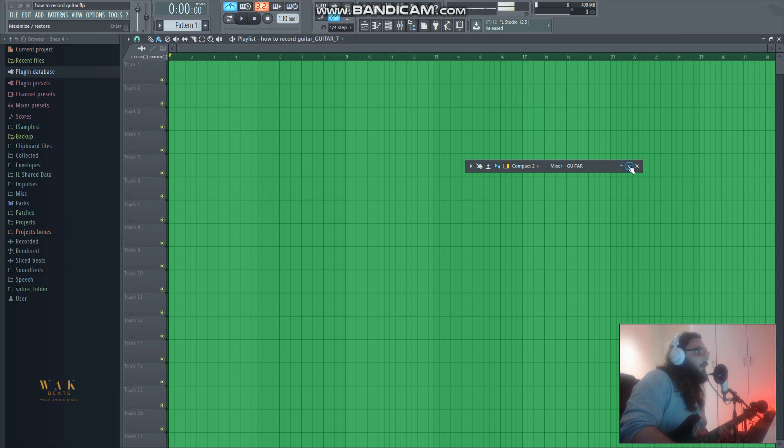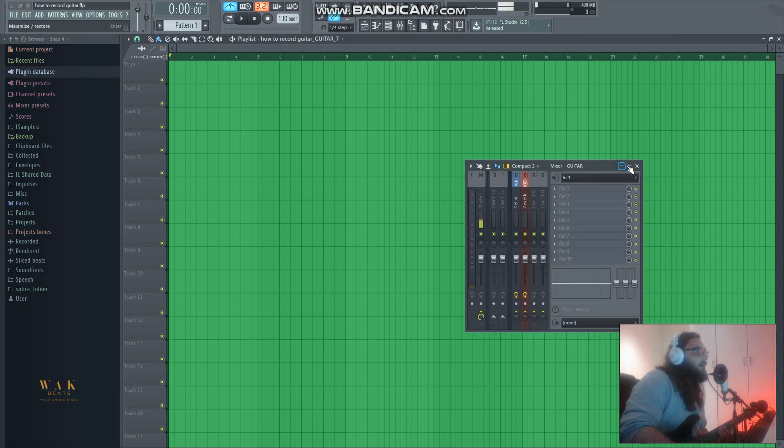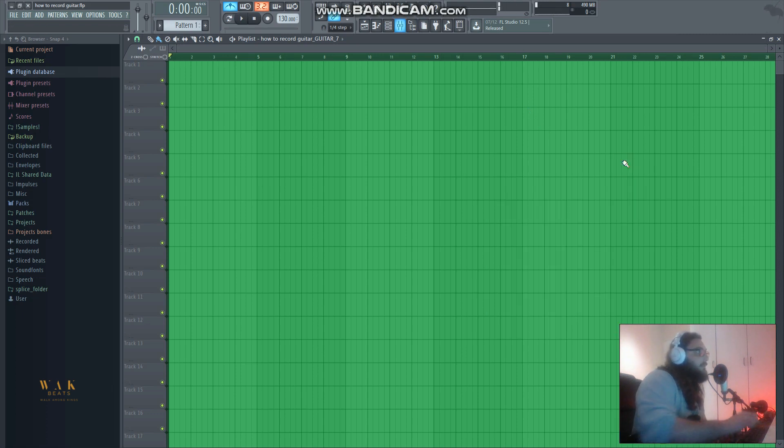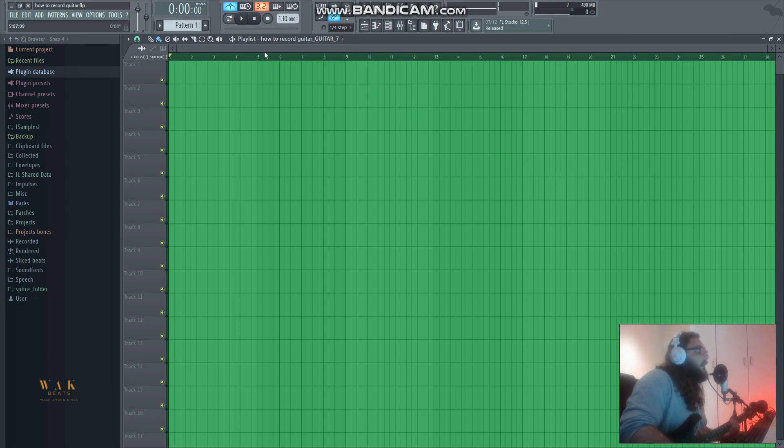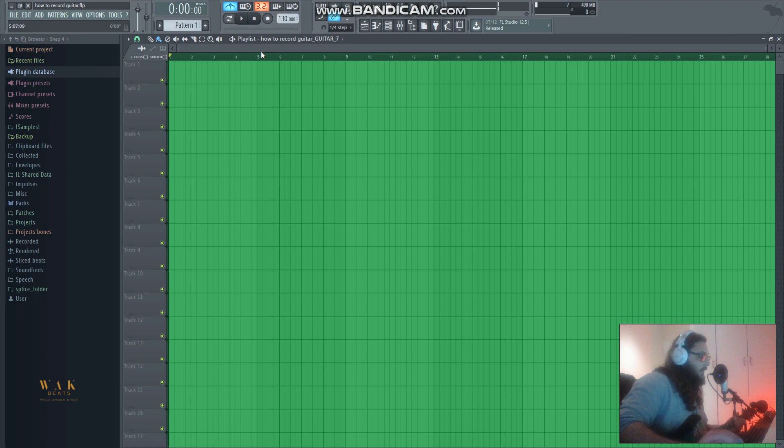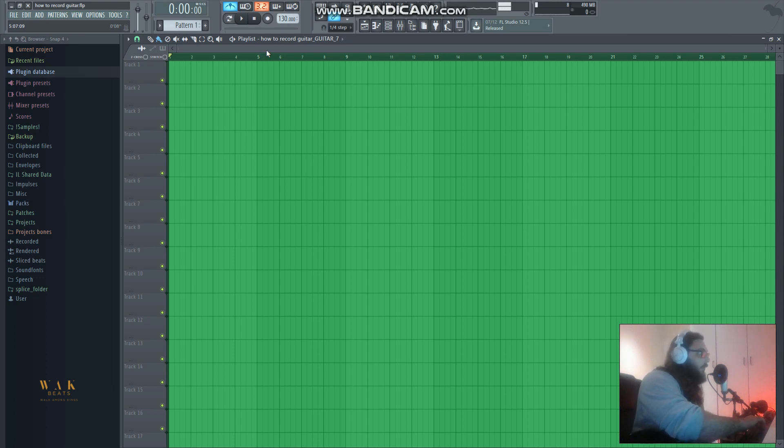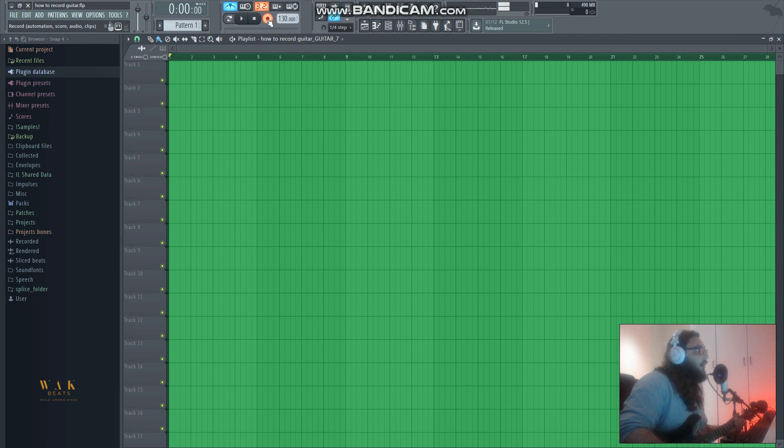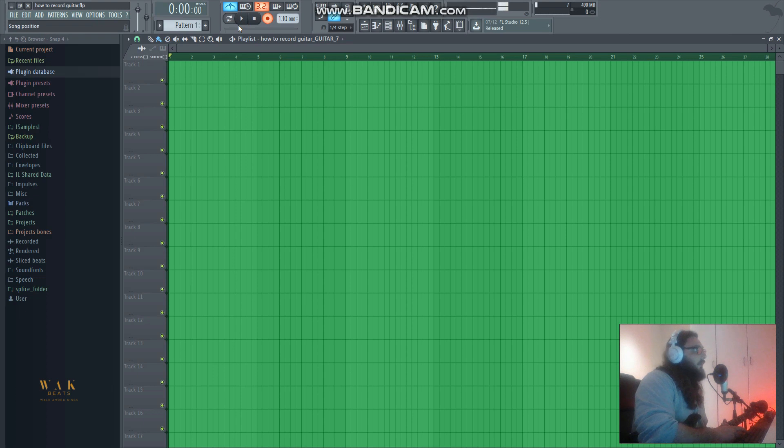Now we are ready to record. A nice tip to speed up your process is to hit R on the keyboard. Once you've hit R you'll see you've armed it - it's gone red, now it's ready to record. Hit spacebar and this will give you some time to get comfortable and record your riff.